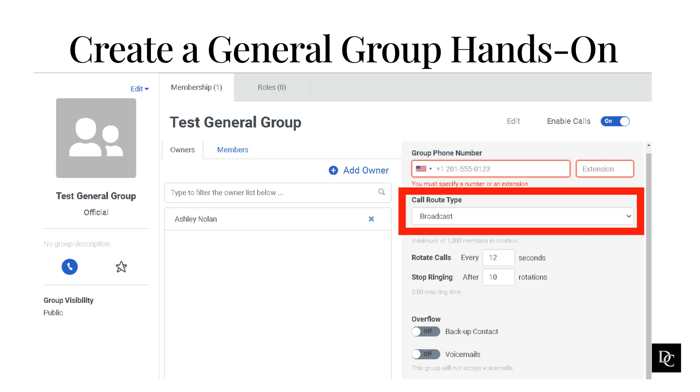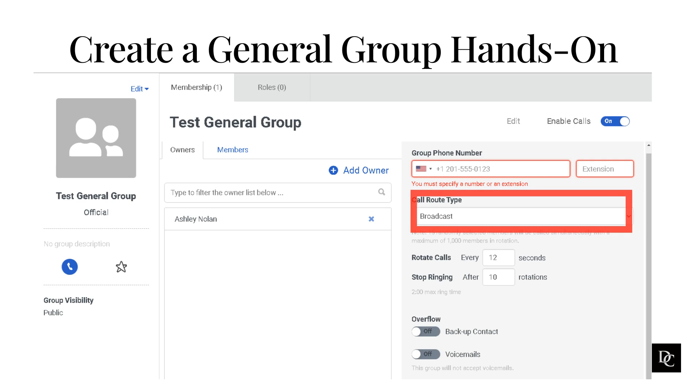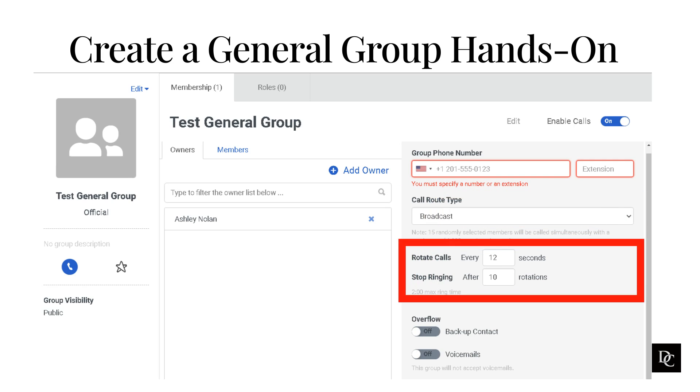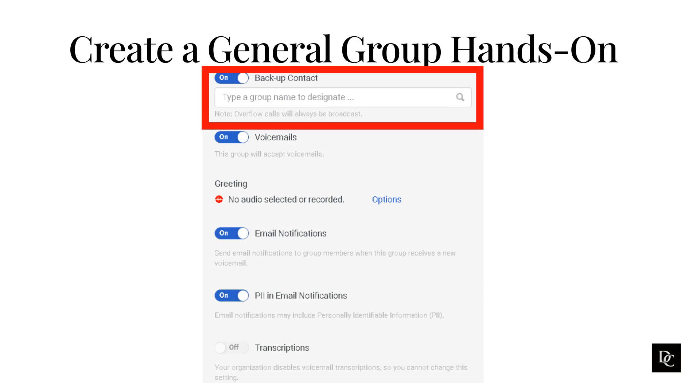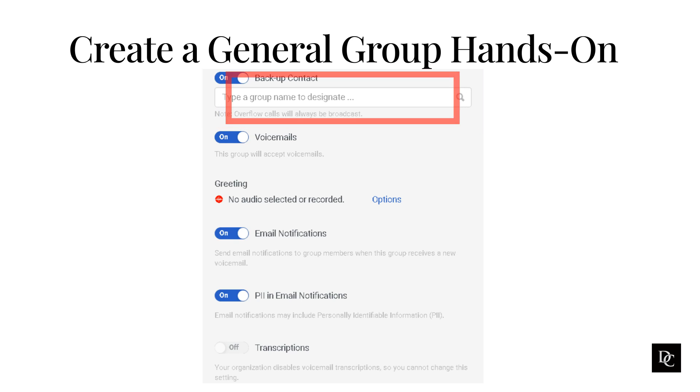Rotary is when a group receives a call, Genesis Cloud alerts the next person in the list of group members after the person who received the last call. In the rotate calls box, type the number of rotations to occur before Genesis Cloud ends the call or transfers it to voicemail. Designating a backup group allows a call to roll over to another group if group members are not able to take a call. Just click the title to enable it, then start typing the name of the group and select it. Click Save.